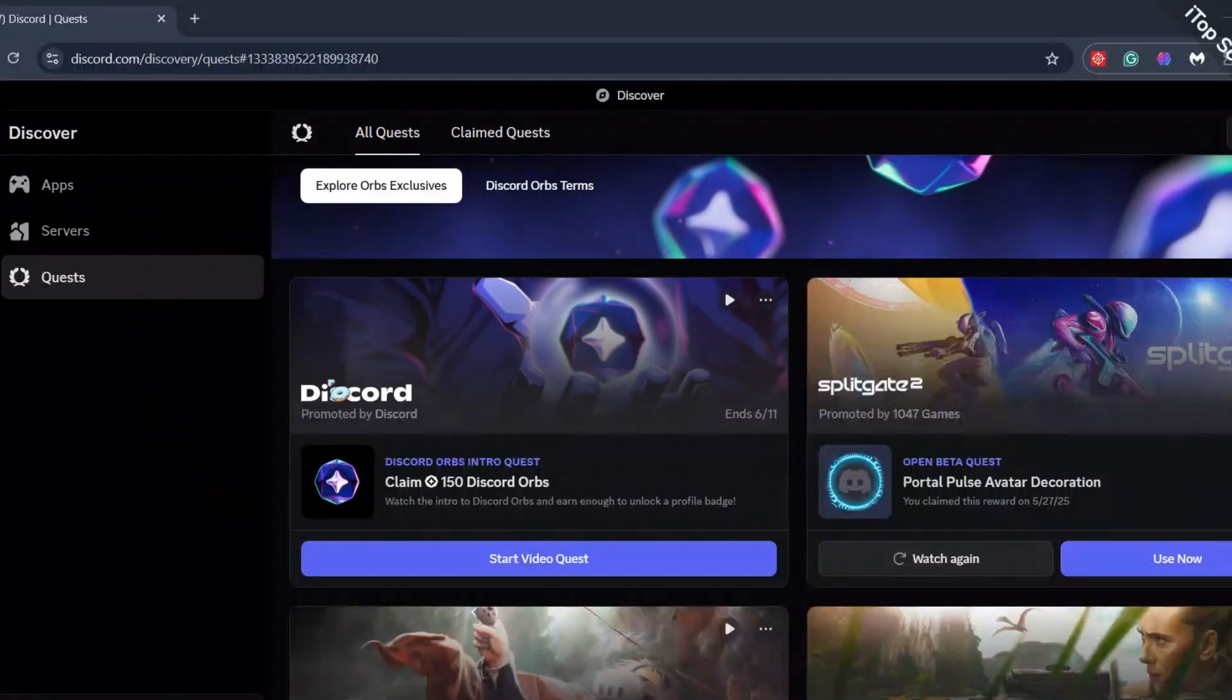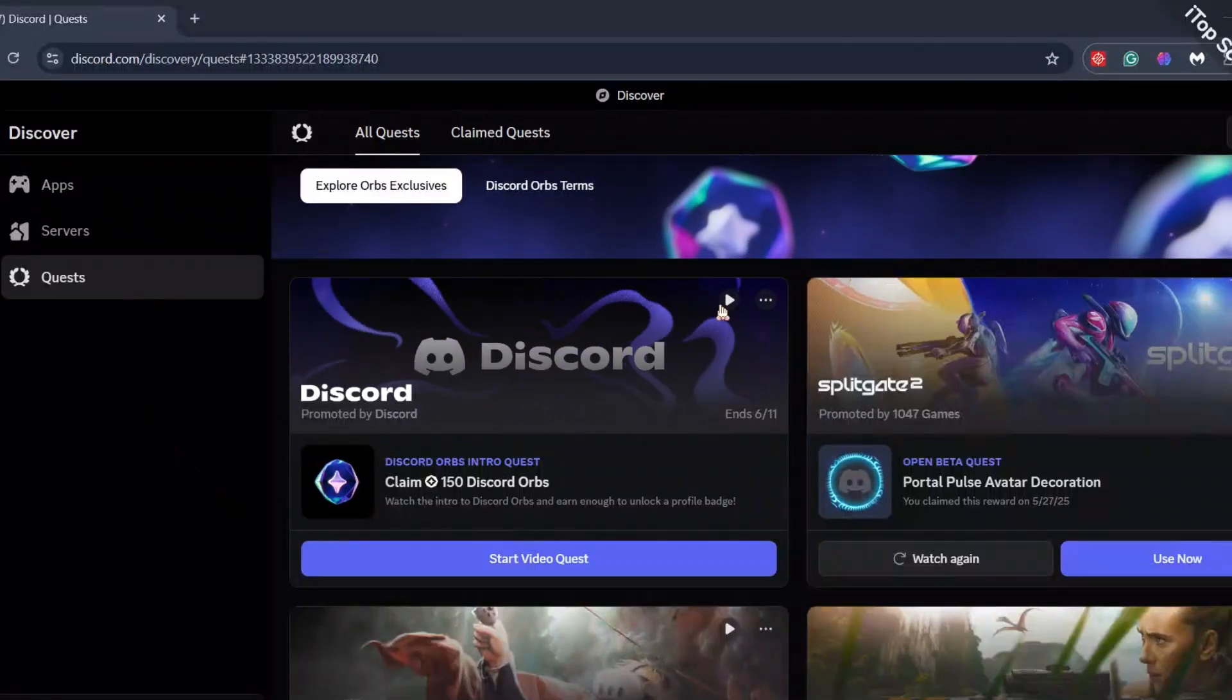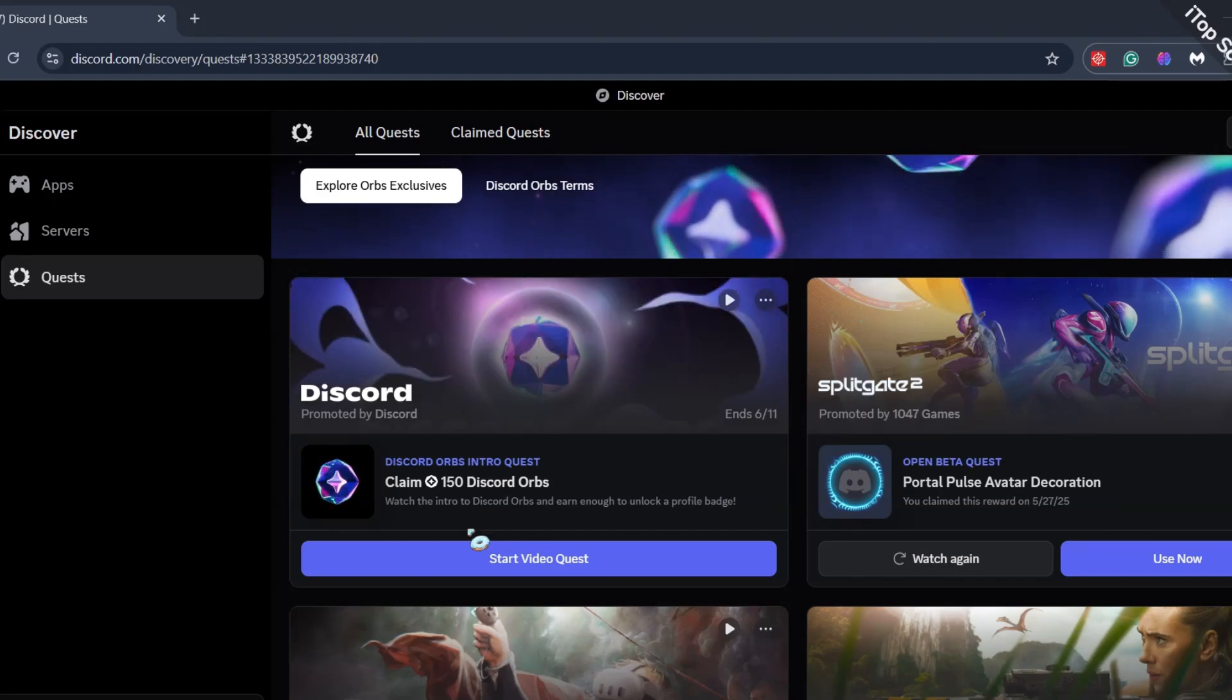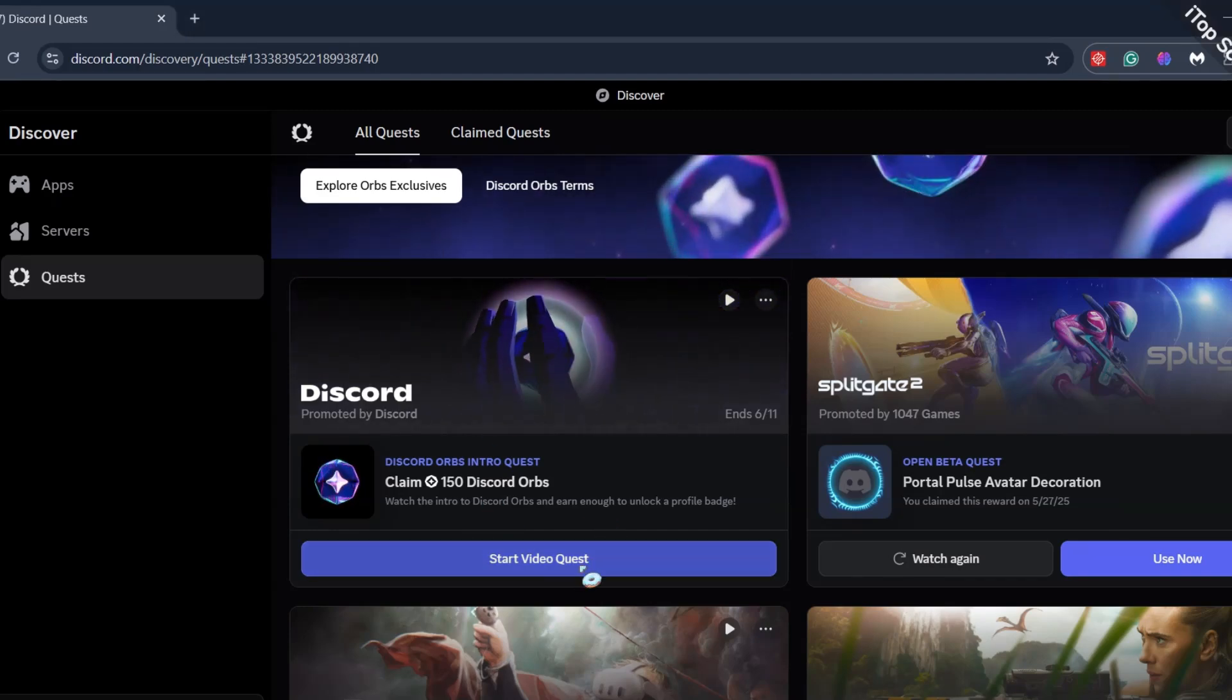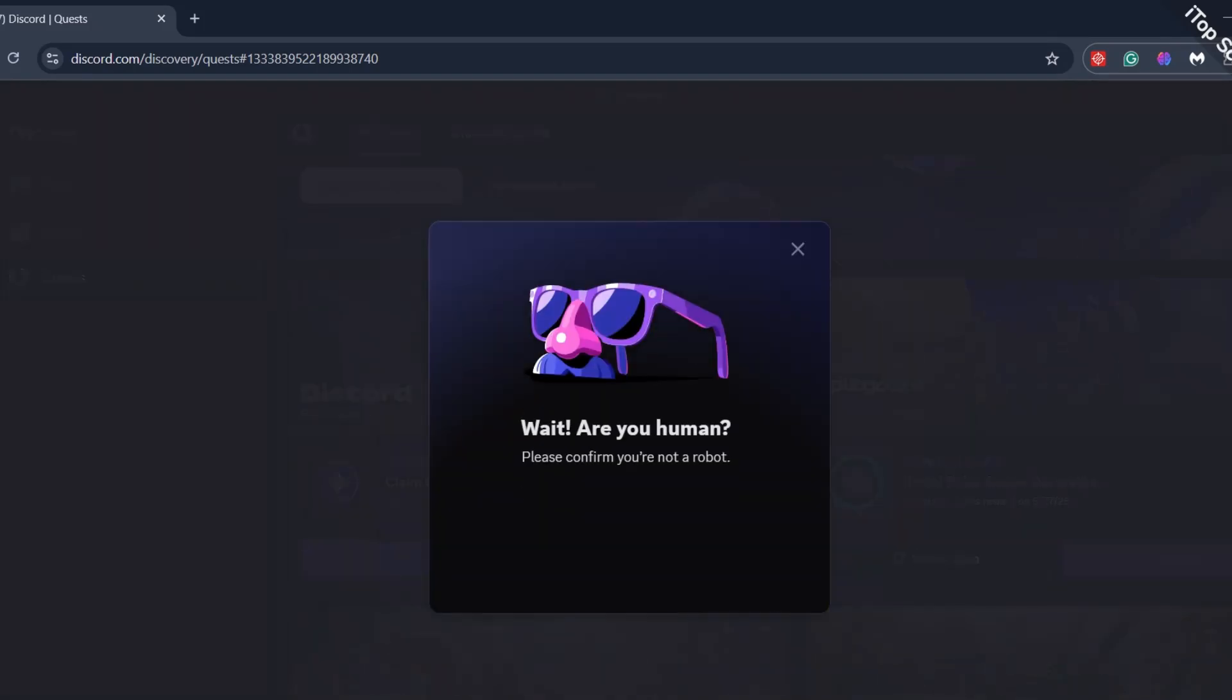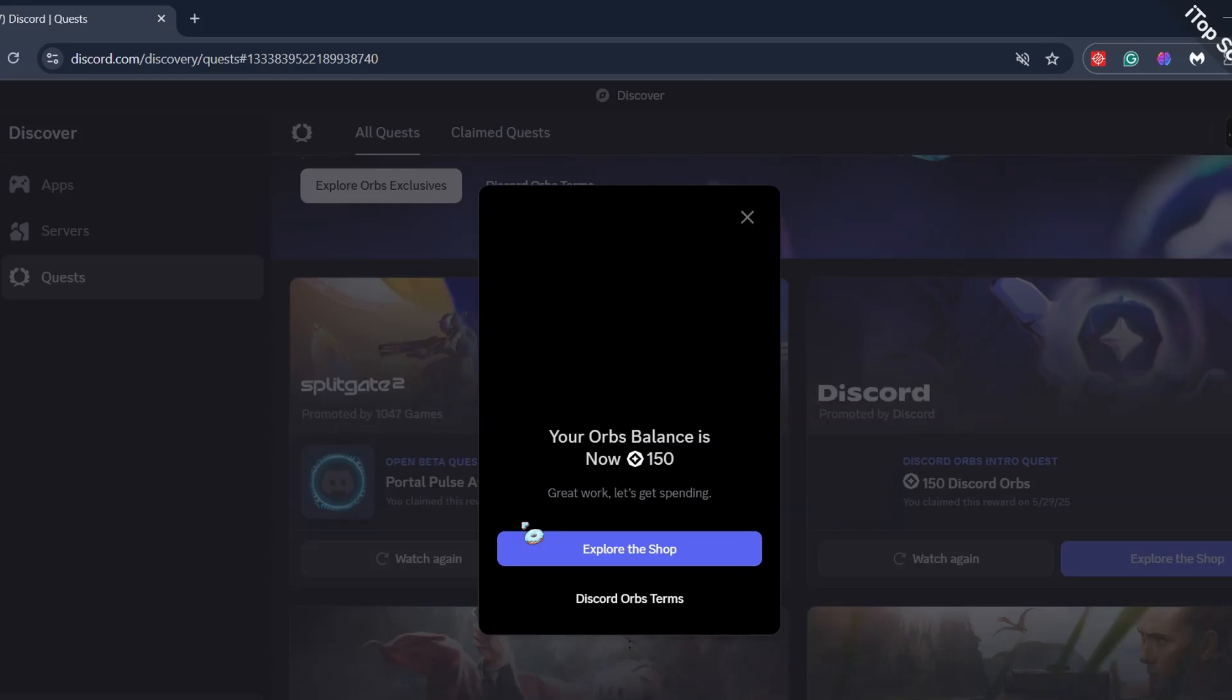Discord has released a new feature called Discord Orbs. Only a few people have got this by the way. I got a notification to watch this video trailer to get 150 orbs. And as you can see, I got the orbs.